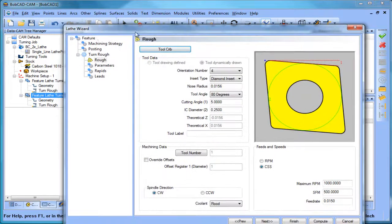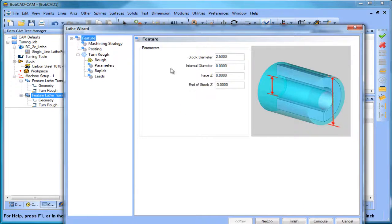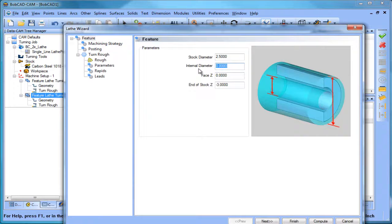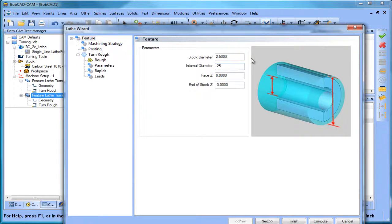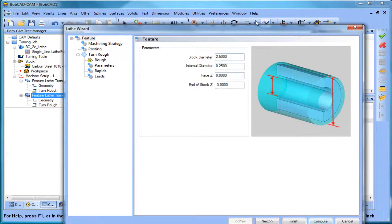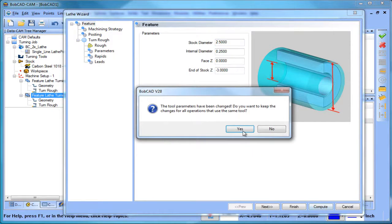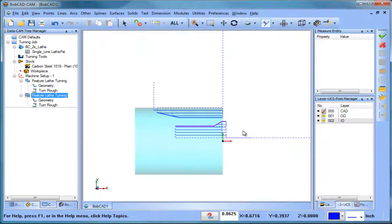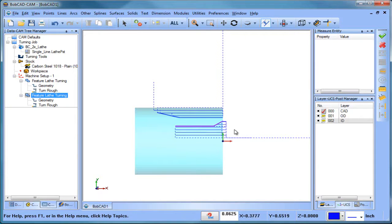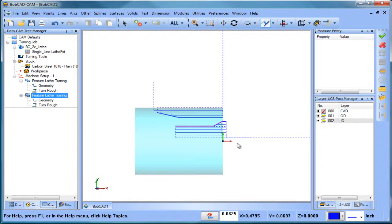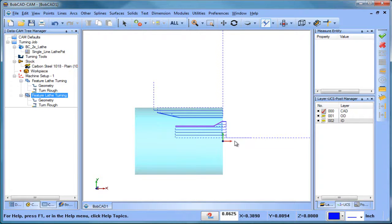What we need to do is describe how much material is still left in here. The way we do that is we go to our feature and we'll give it an internal diameter, as if we had drilled a hole or something like that. We'll put a value in there to give it an internal diameter. We'll go ahead and compute and now you can see we have our ID tool path coming in here and working its way through.